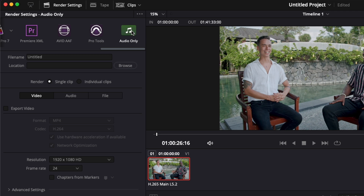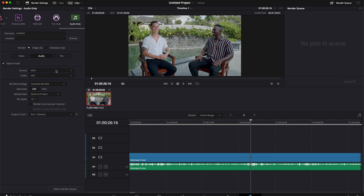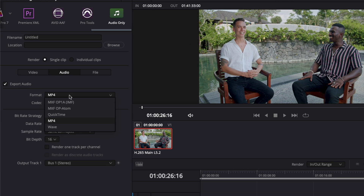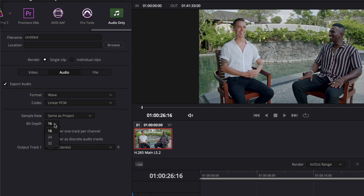It will basically take care of that automatically for you. As you can see, export video is ticked off, and now you can go over to audio and select your parameters. I recommend you change the format from QuickTime or MP4 to WAV to get the best quality. You can adjust the sample rate and the bit depth, but I'll just leave it like that.